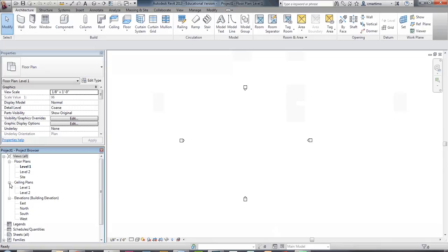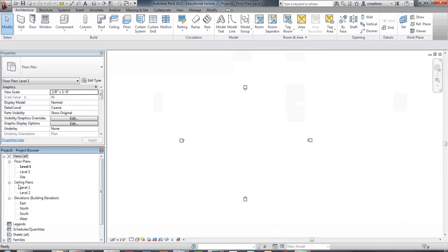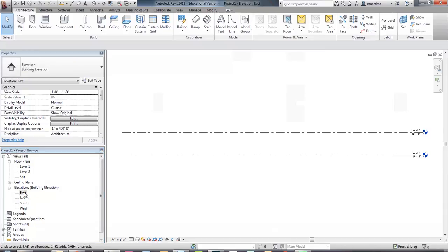Whenever you start a project, the very first thing you want to do is establish your levels — how tall is the building, how many stories, that sort of thing. In order to do that, I need to look at one of these exterior building elevations. It doesn't matter which one; any of them is fine. So I'm just going to double-click on my east building elevation.